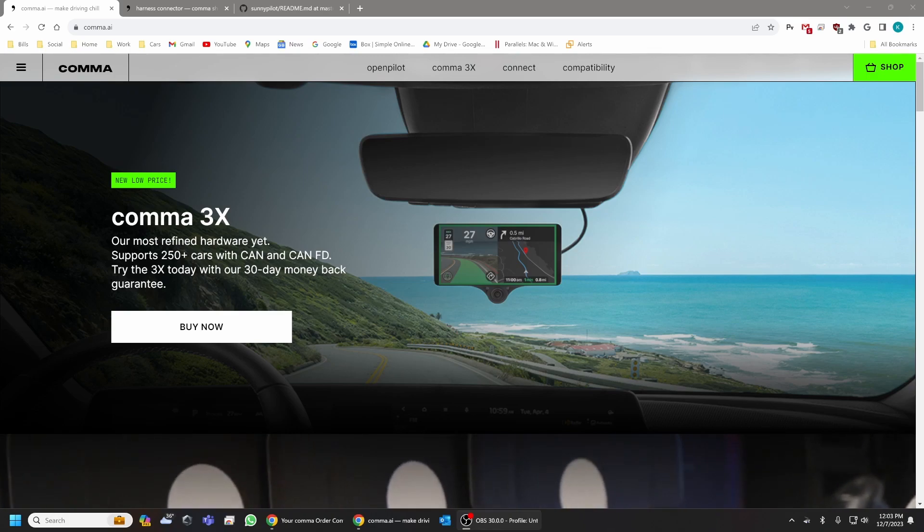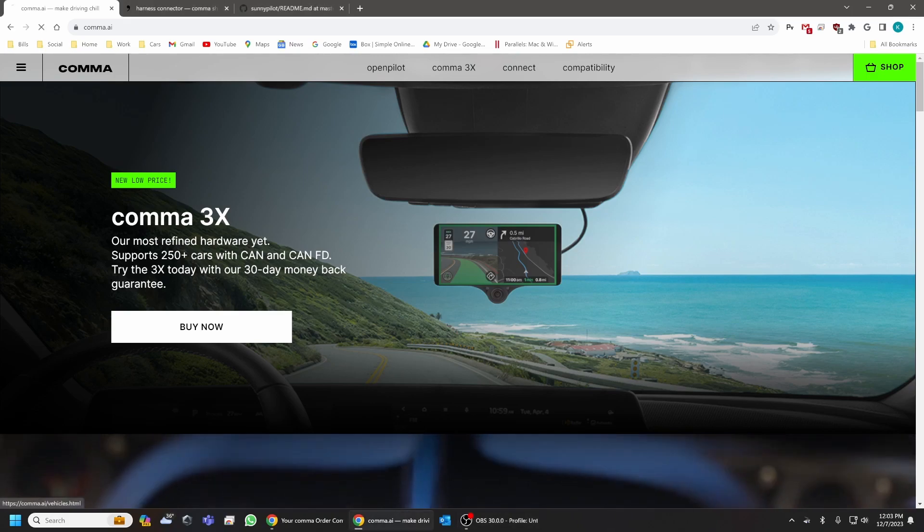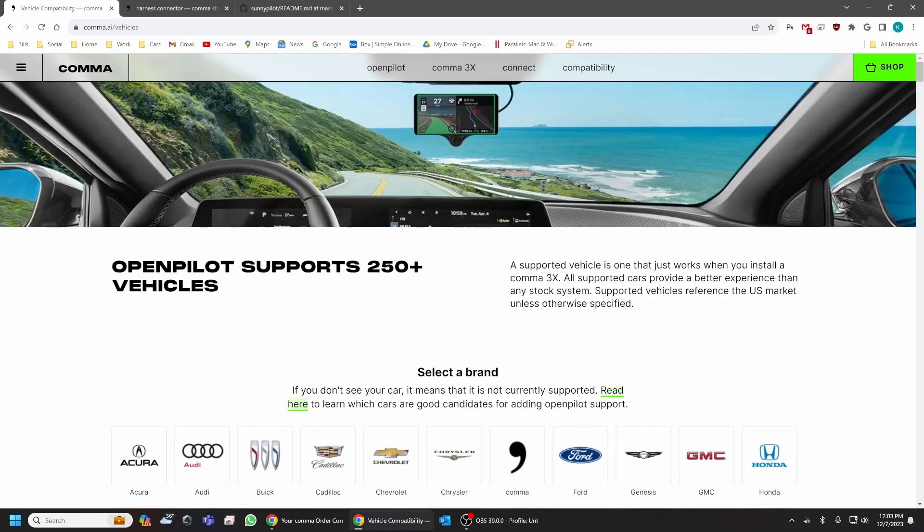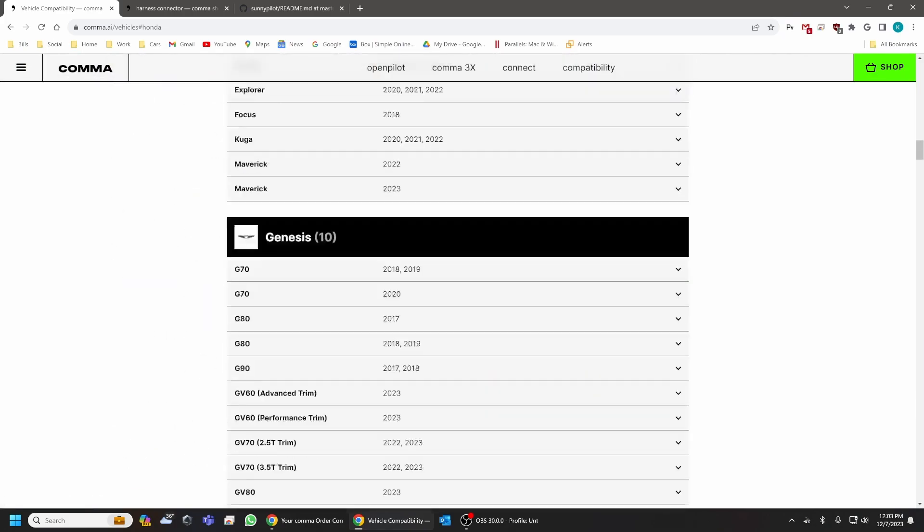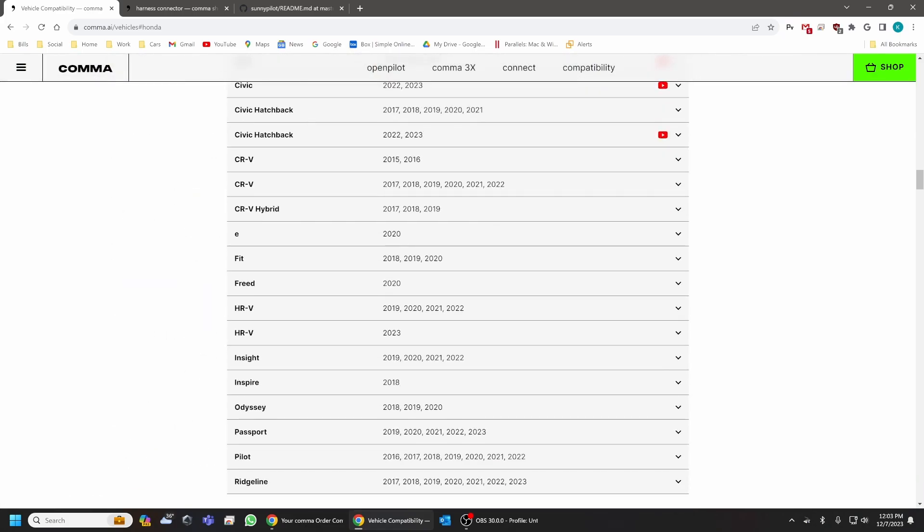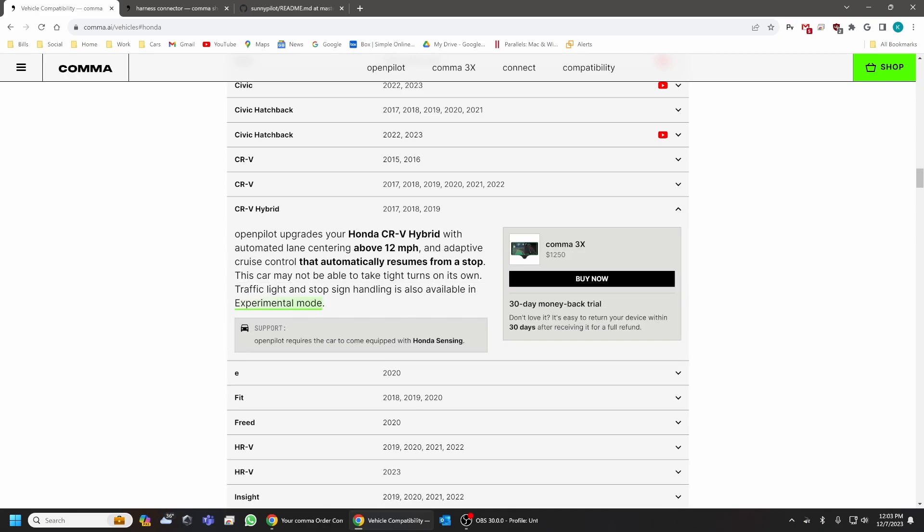If we go to the compatibility list on Comma's website under Honda, you'll actually notice that 2020 to 2022 is actually listed as not compatible or rather not listed at all.